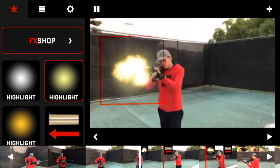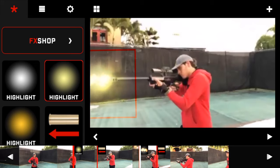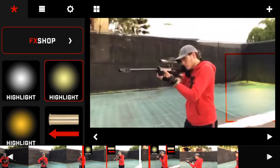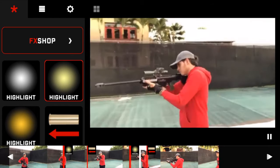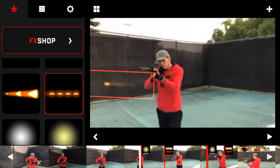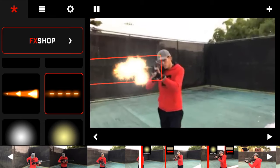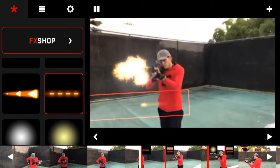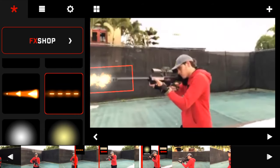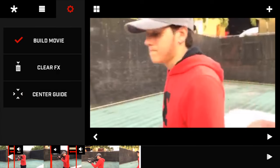Add some highlights if you want. The tracer is not really necessary because most movies don't put the tracer, but actually in real life sometimes you see the tracer at night — it depends on the weapon. So if you want, add the tracer. When you're done, go to the settings symbol and tap 'Build Movie.'